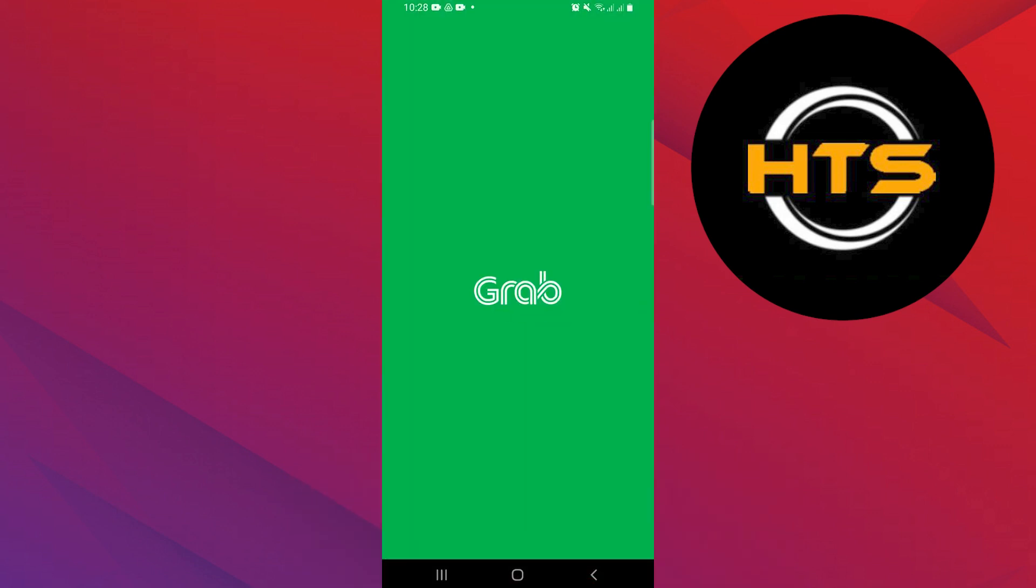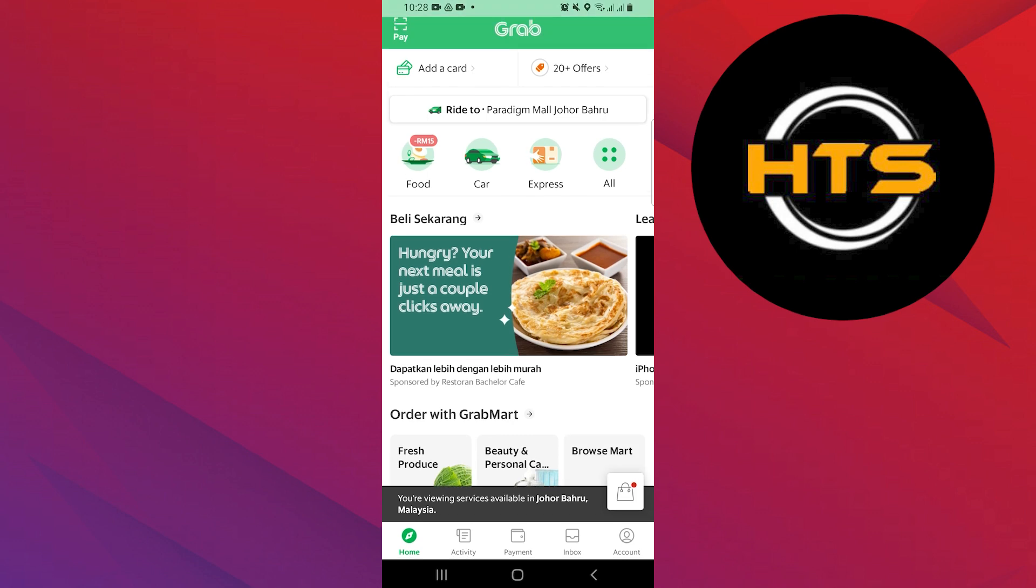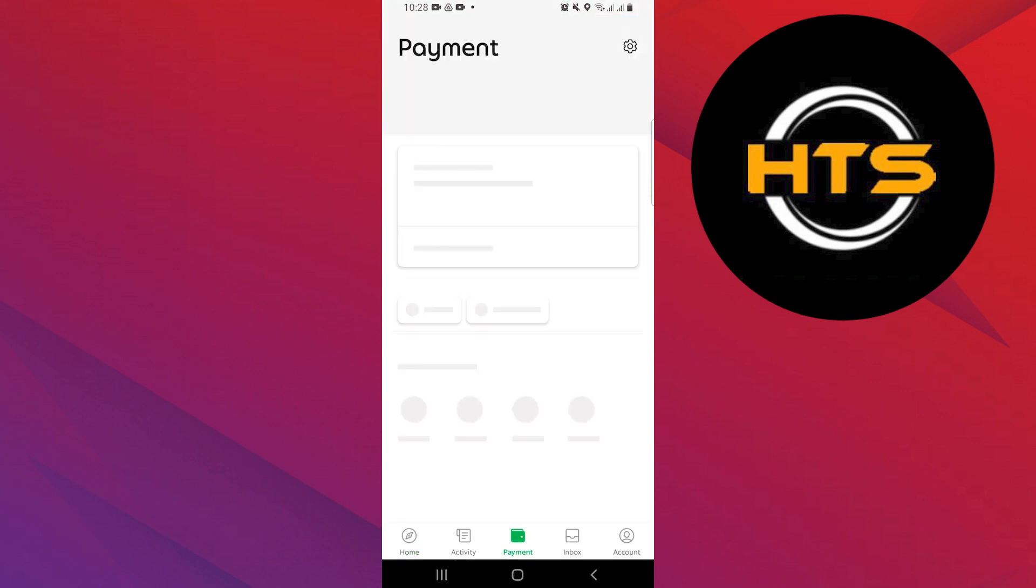First, open the GrabPay app on your mobile device. Once you're here, tap on Payments from your bottom dashboard.